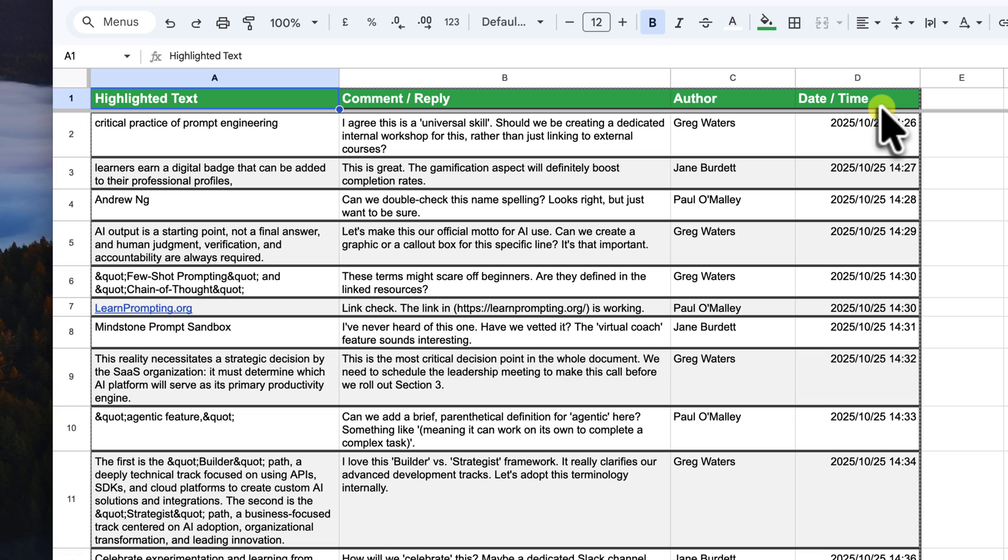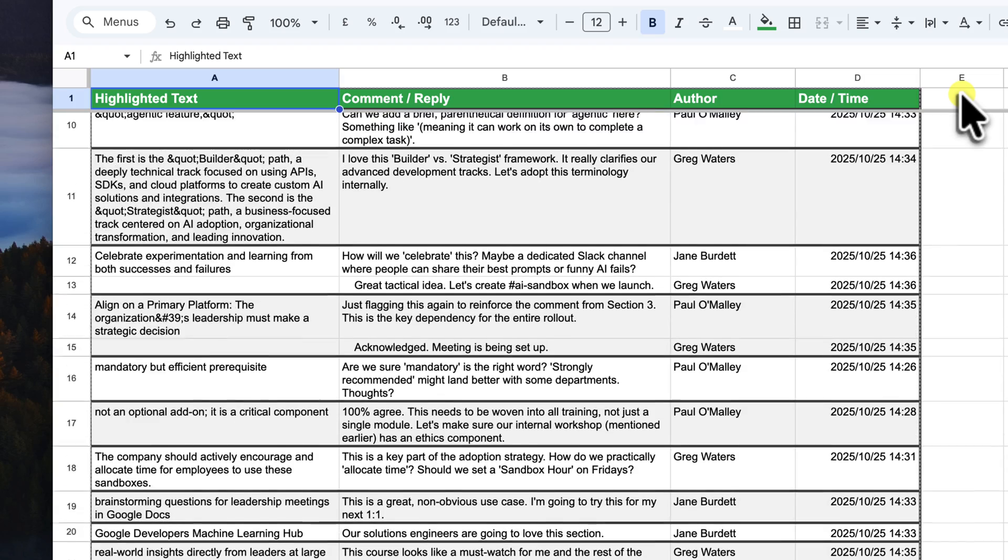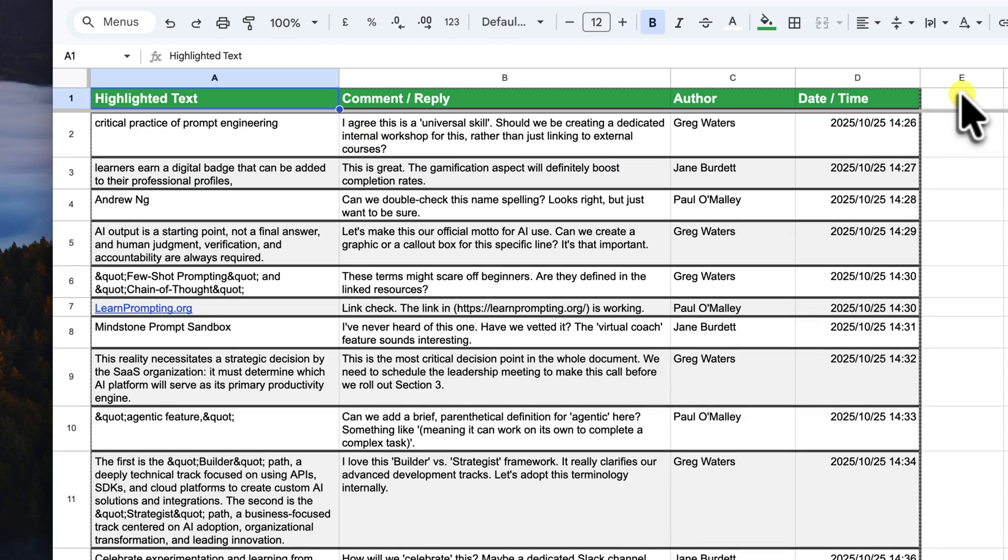As you can see, the date is formatted perfectly as year, month, day, hour, minute, which makes it incredibly easy to sort your comments chronologically. It also freezes the top row and makes it bold with a green background so it's easy to read.